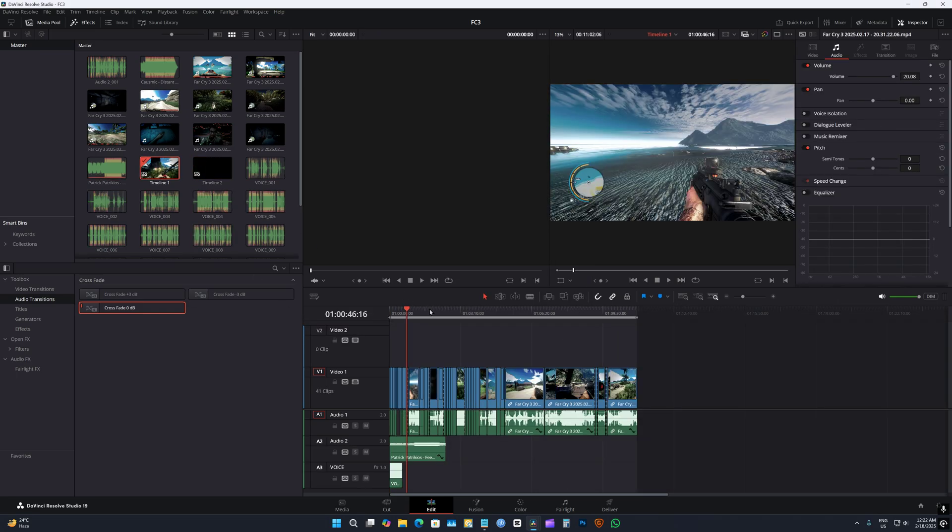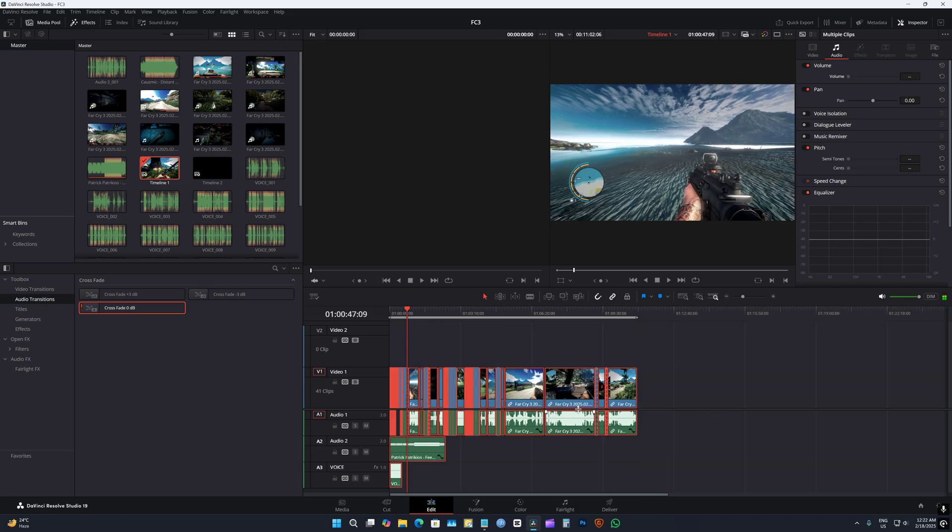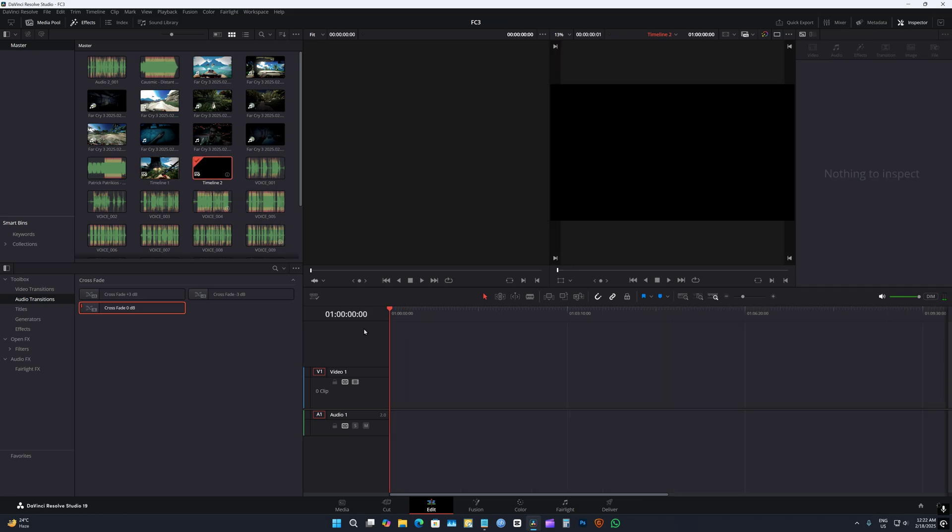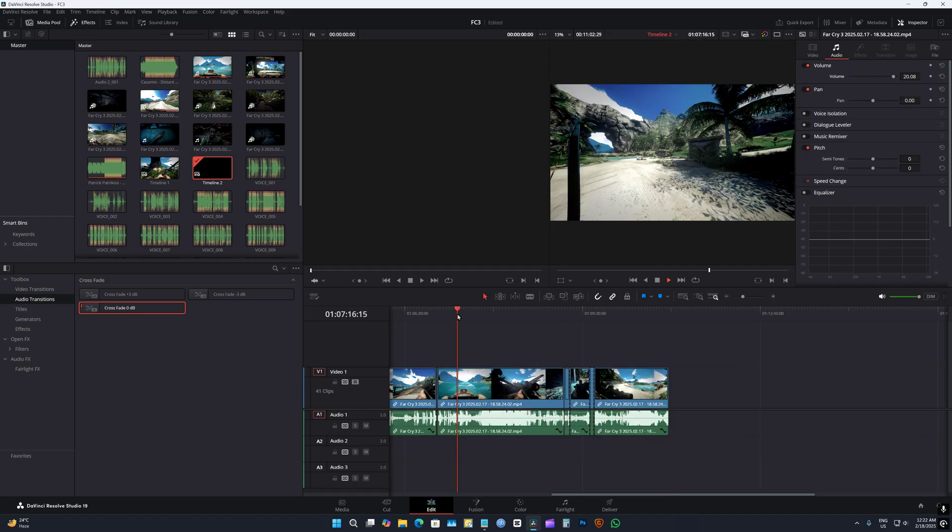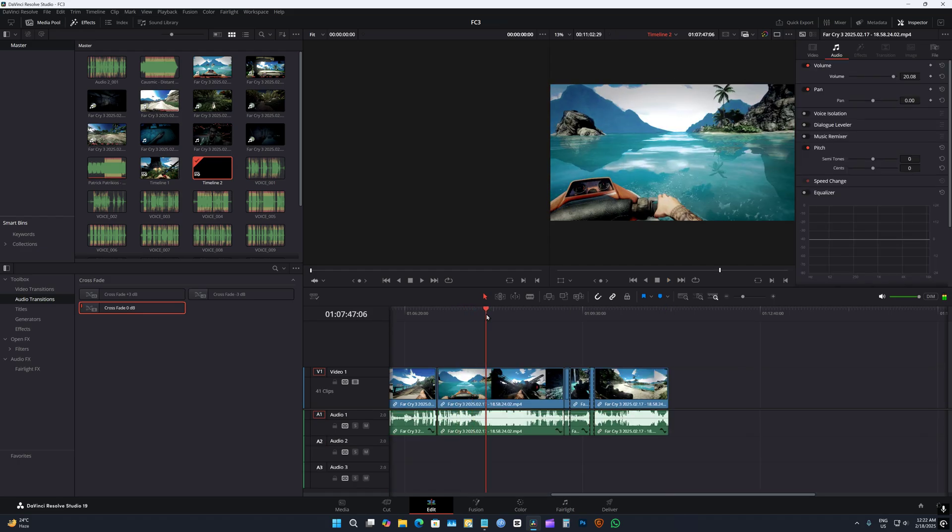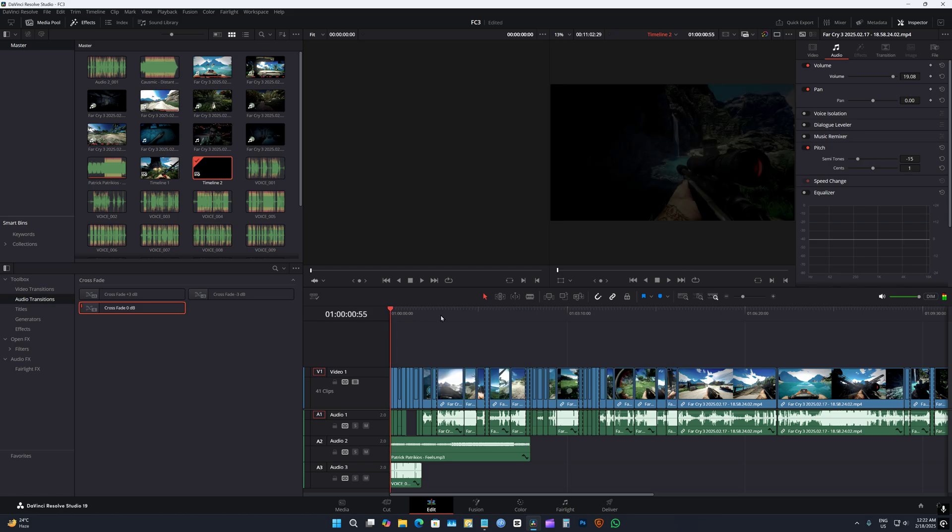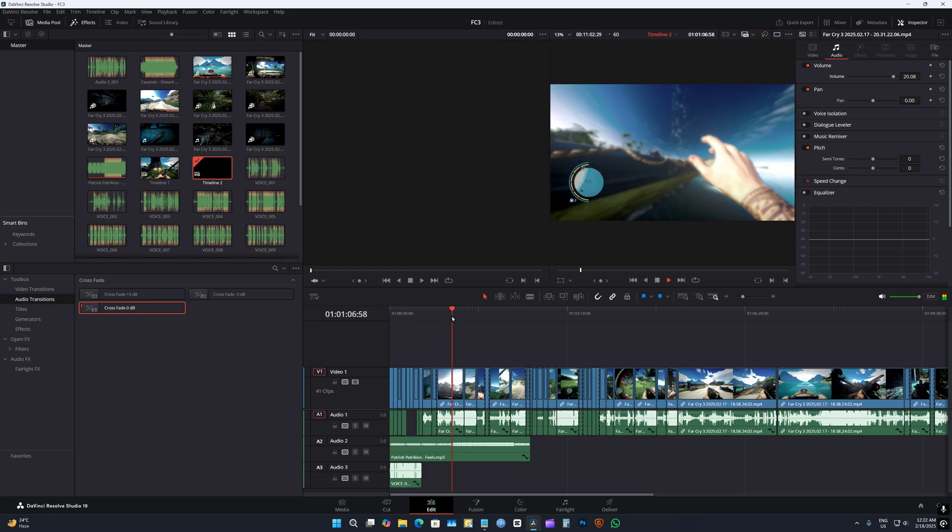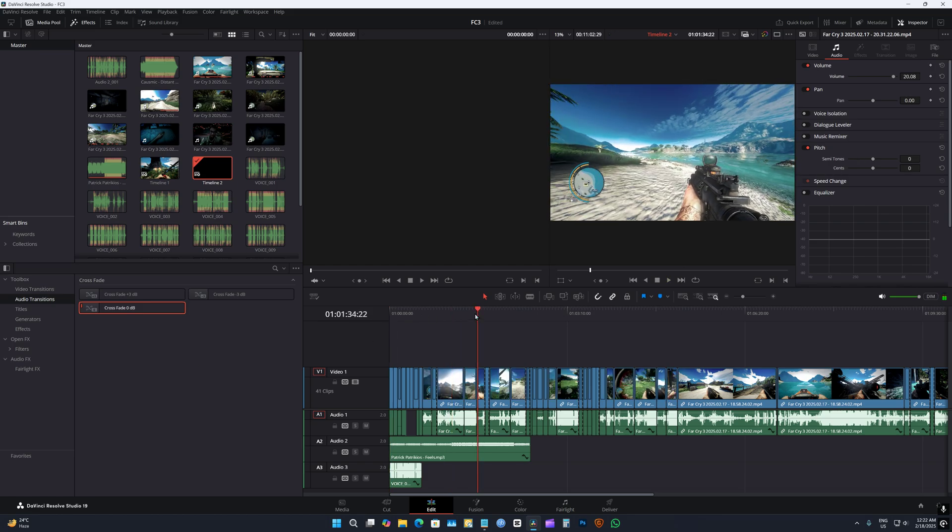Let's go to timeline 1 which is at 24 frames, so I'm gonna copy everything, control C, and go here and then control V. And look at that, it's smooth as hell. Yeah, so the whole thing is smooth and it's working.